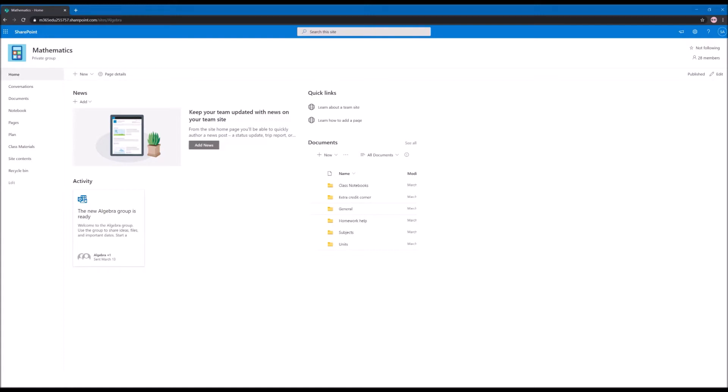So the first thing that needs to be done is the activation of SharePoint Spaces. By default, SharePoint Spaces is still deactivated in the site collections and SharePoint Spaces is still in preview.